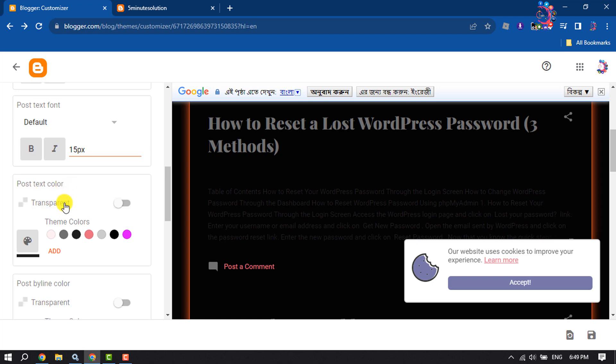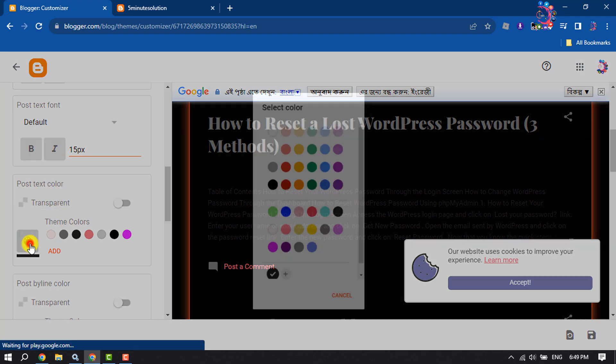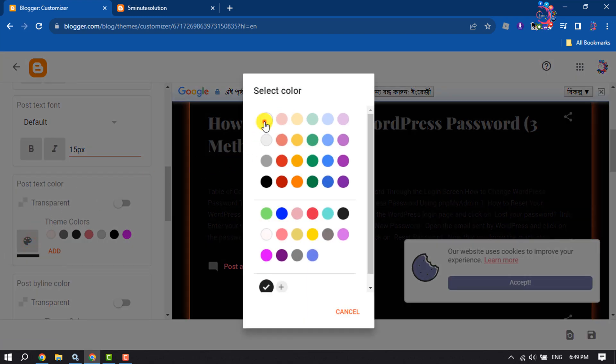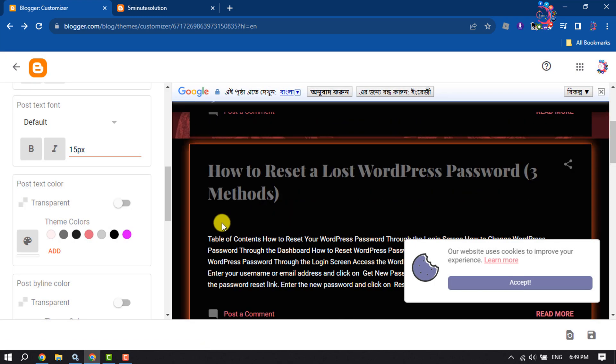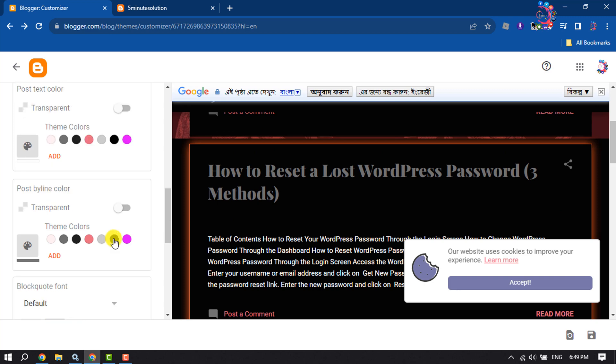Here you will get the post text color option, from which you can change your post text color. You can also change the post byline color from here.